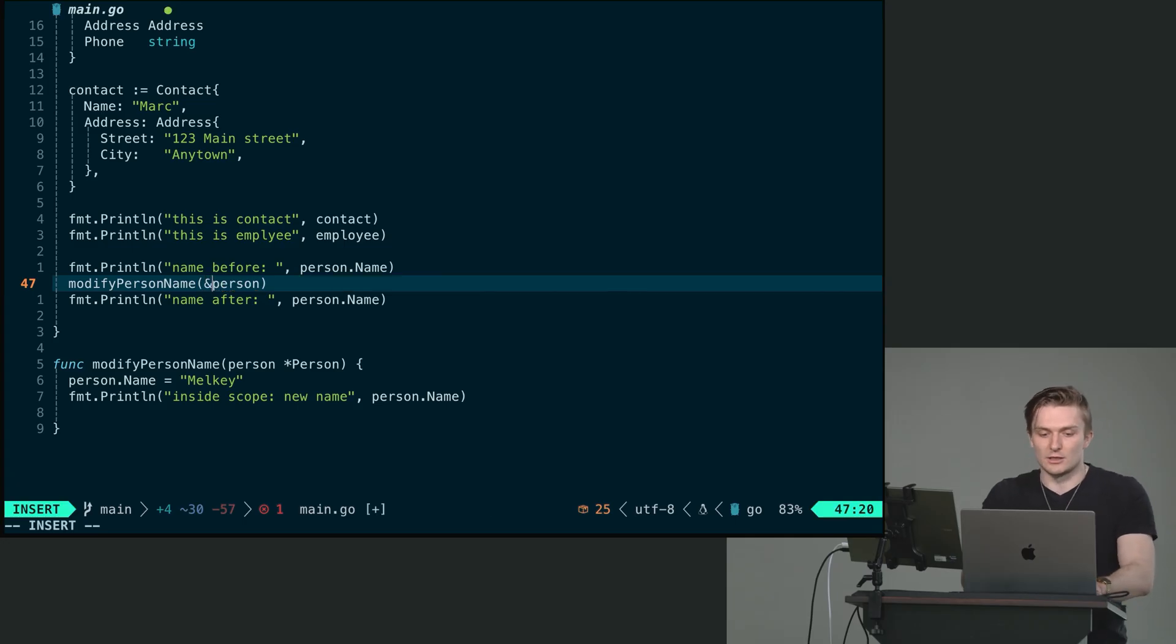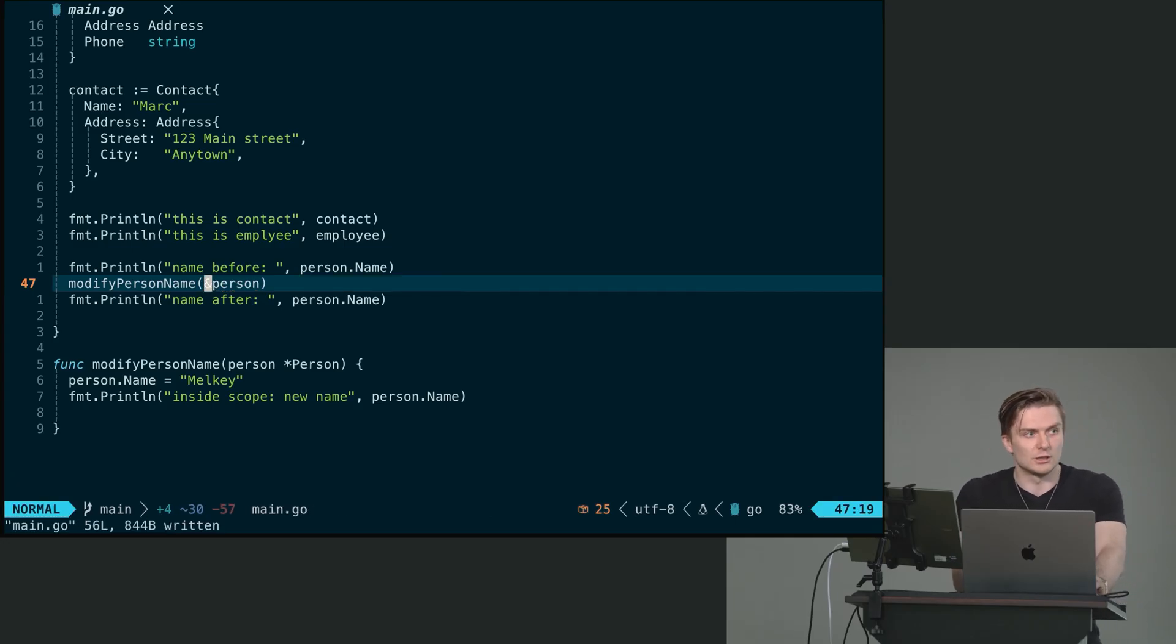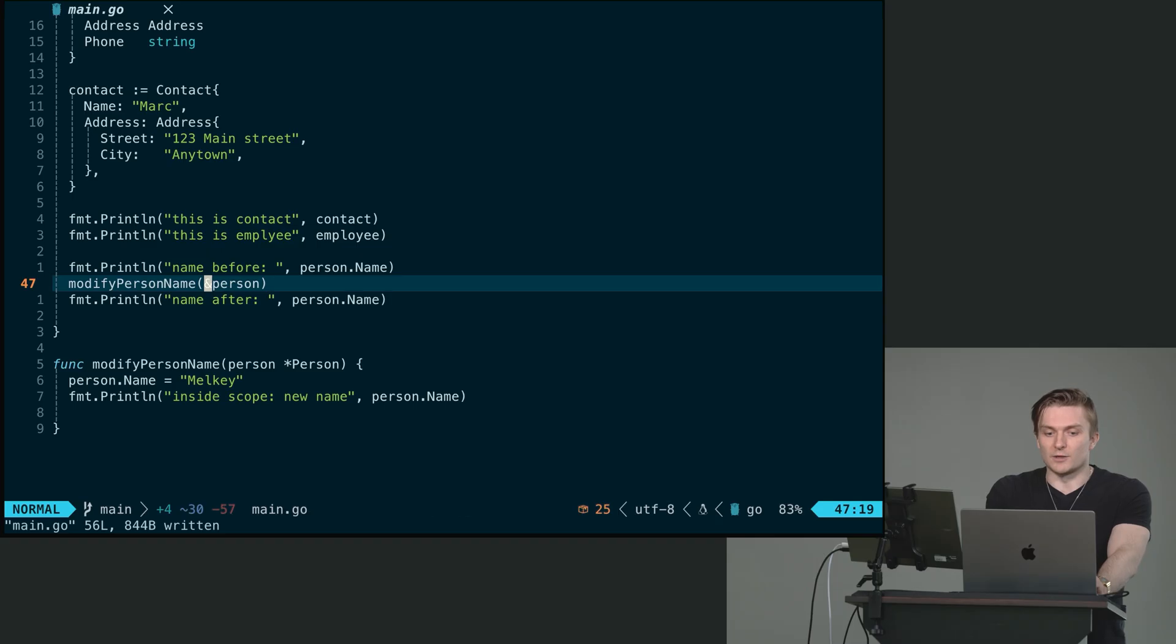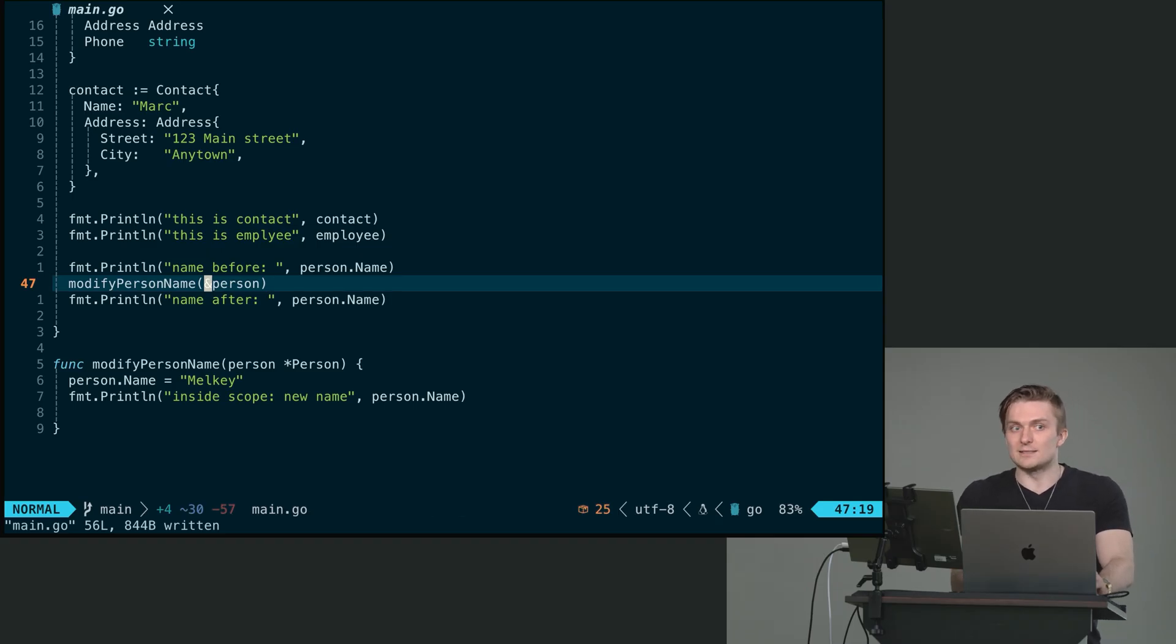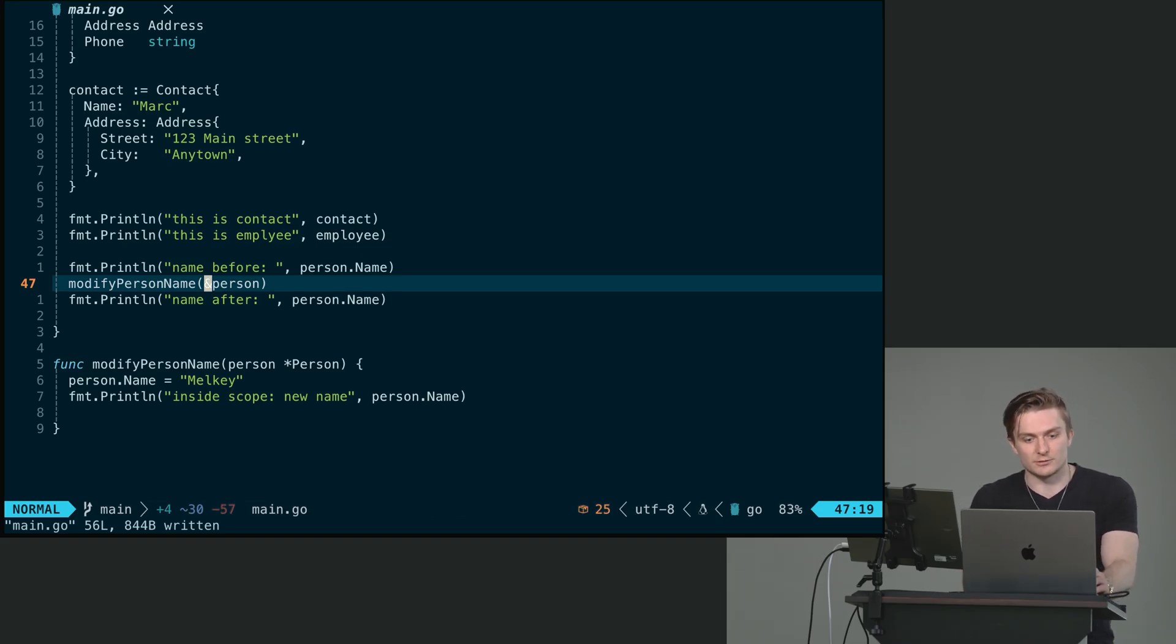And this directly is the address of our person. So now because person here is a pointer to this person variable that we've created, once we modify person dot name, we can simply go back.